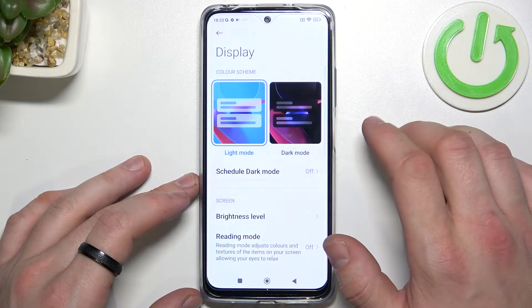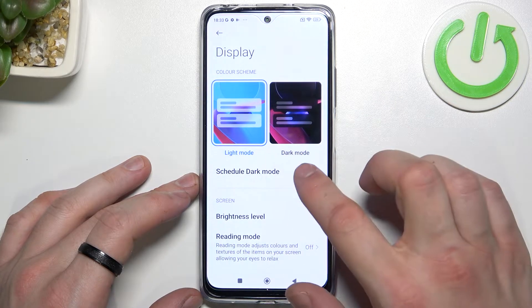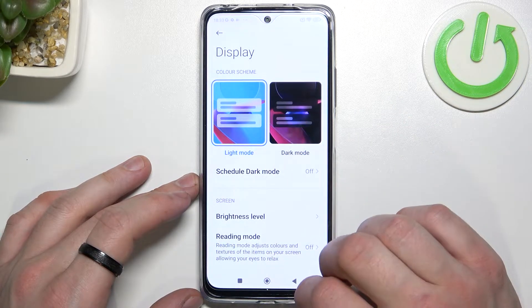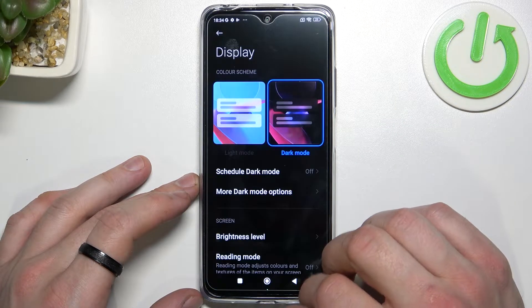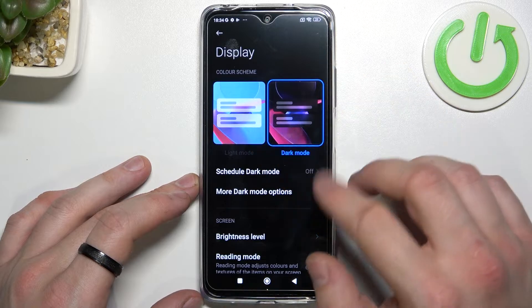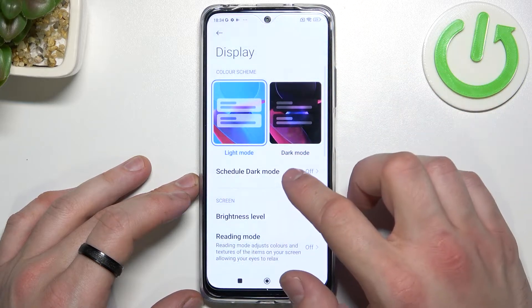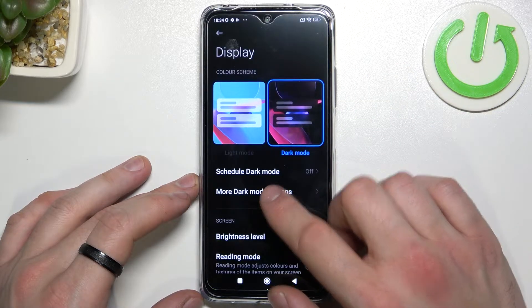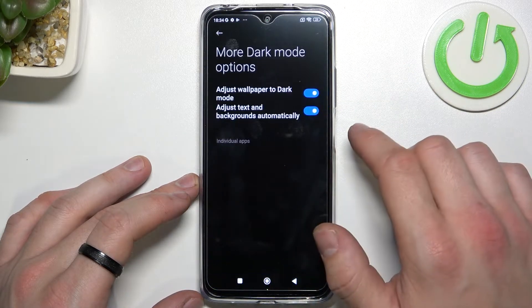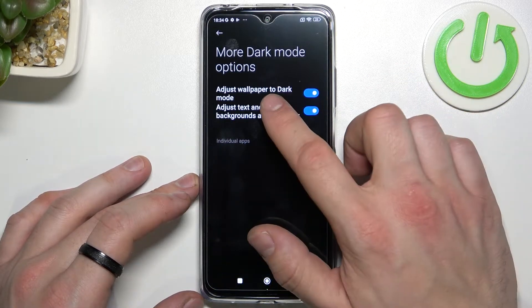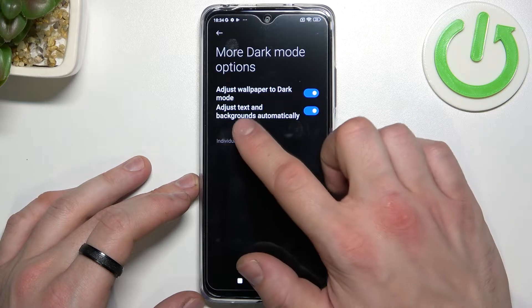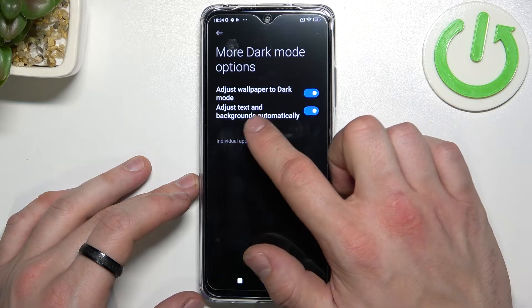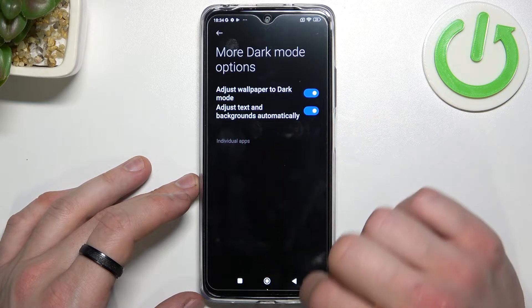Now you can select between light and dark mode. You can also schedule your dark mode, adjust the wallpaper to dark mode, and adjust text and backgrounds automatically.